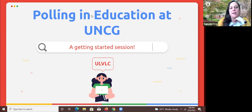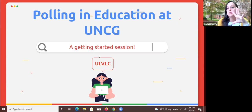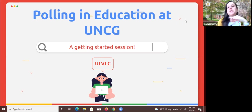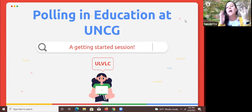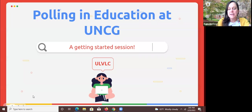Welcome to a session about polling at UNCG. I'm focusing today on free tools that are available here. I'm going to go over the why and then we're really going to go into the tools. This is going to be a somewhat active session — you don't have to turn your camera on, but there's going to be a lot of polls. And then we're going to go into the back end of a lot of the polling systems. This is casual — these are the library instructional tech sessions where we just kind of play around with these tools.